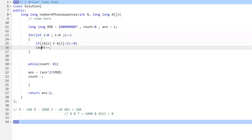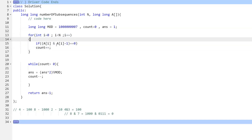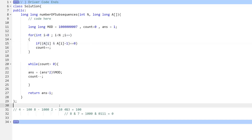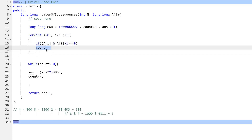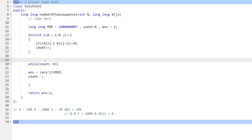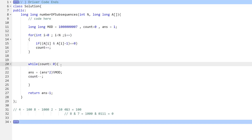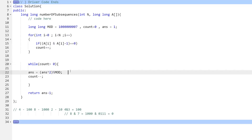In the code, we iterate with a loop: for i from 0 to N, we check if (A[i] AND (A[i] - 1)) == 0. If it is, the current element is a power of 2, so we increment the count. This gives us the total count of elements in the array that are powers of 2.